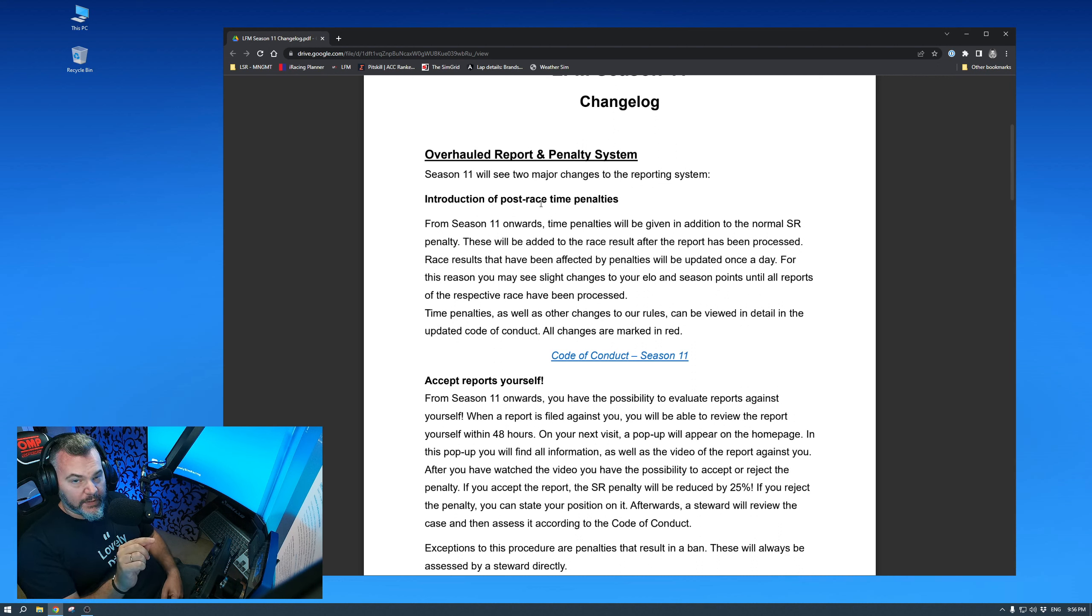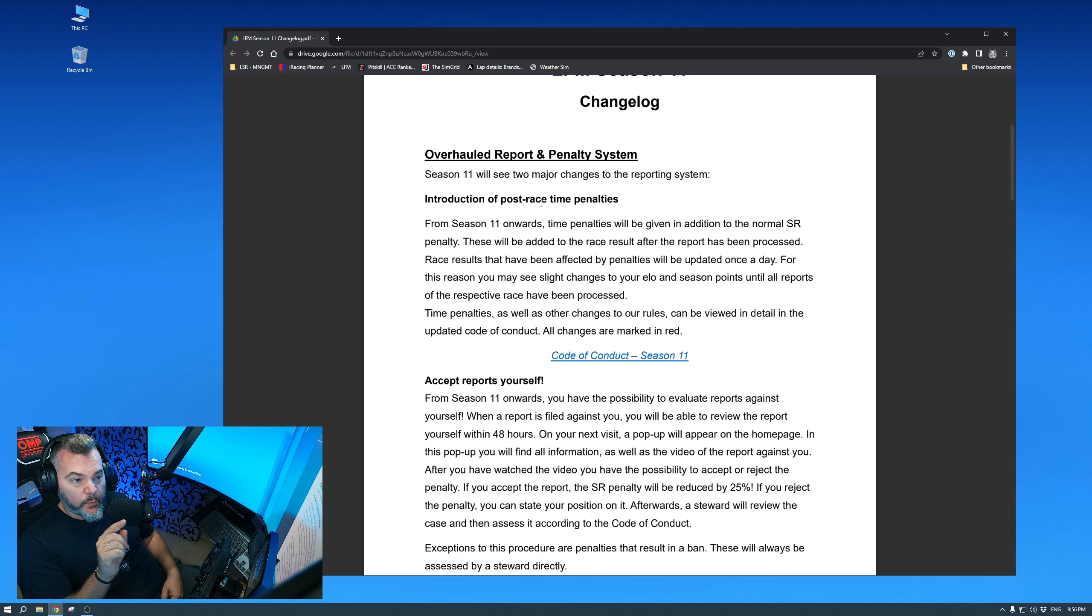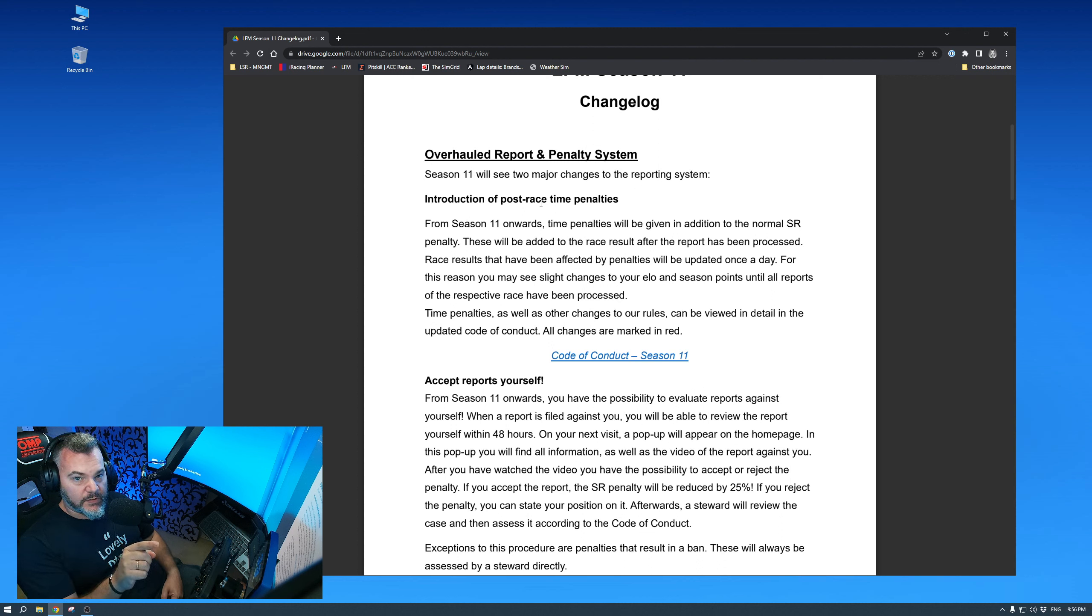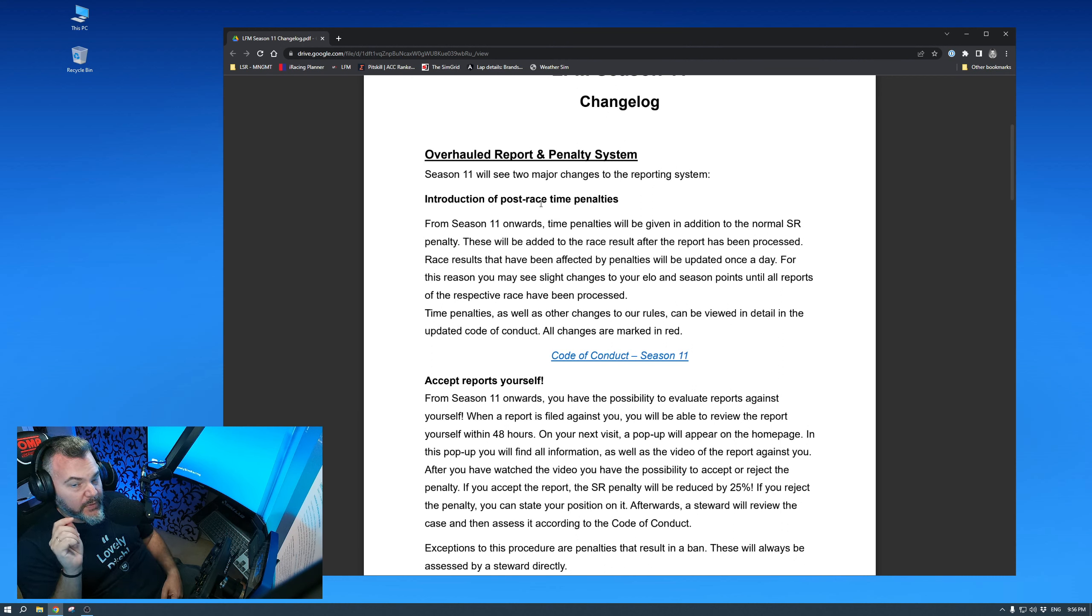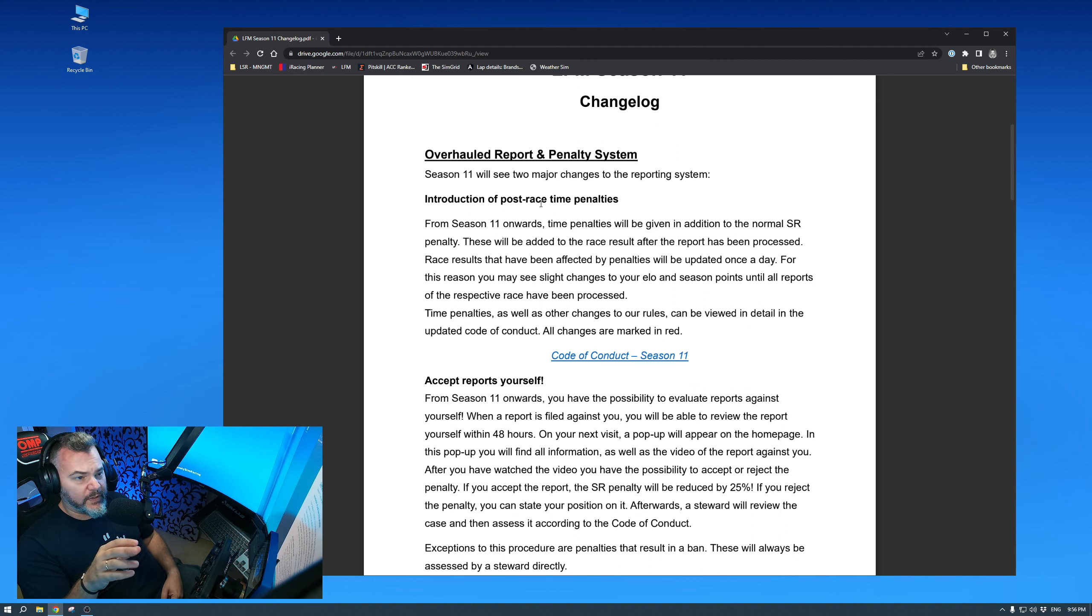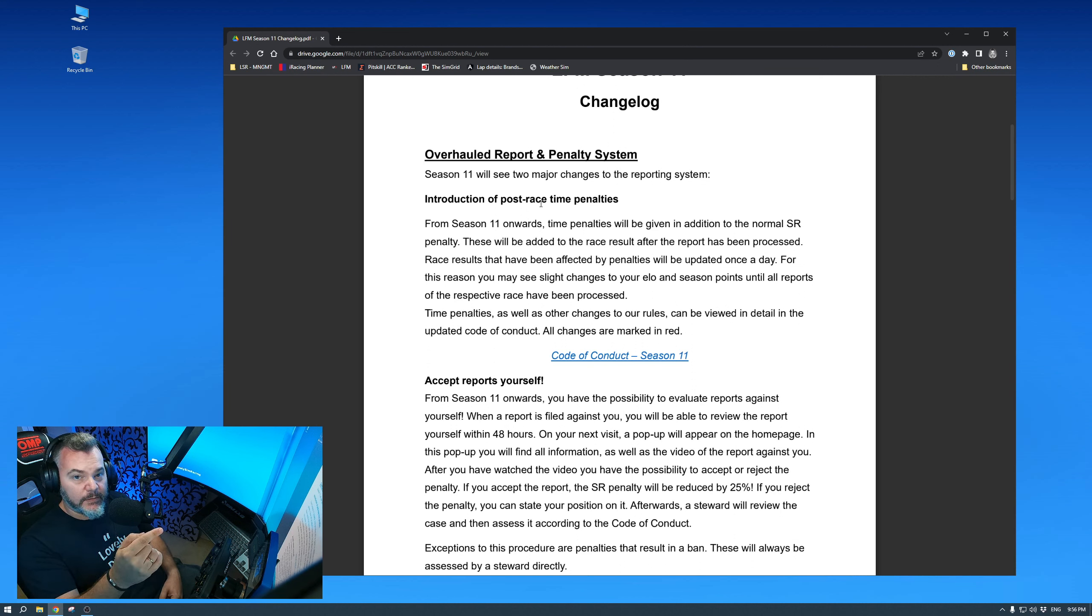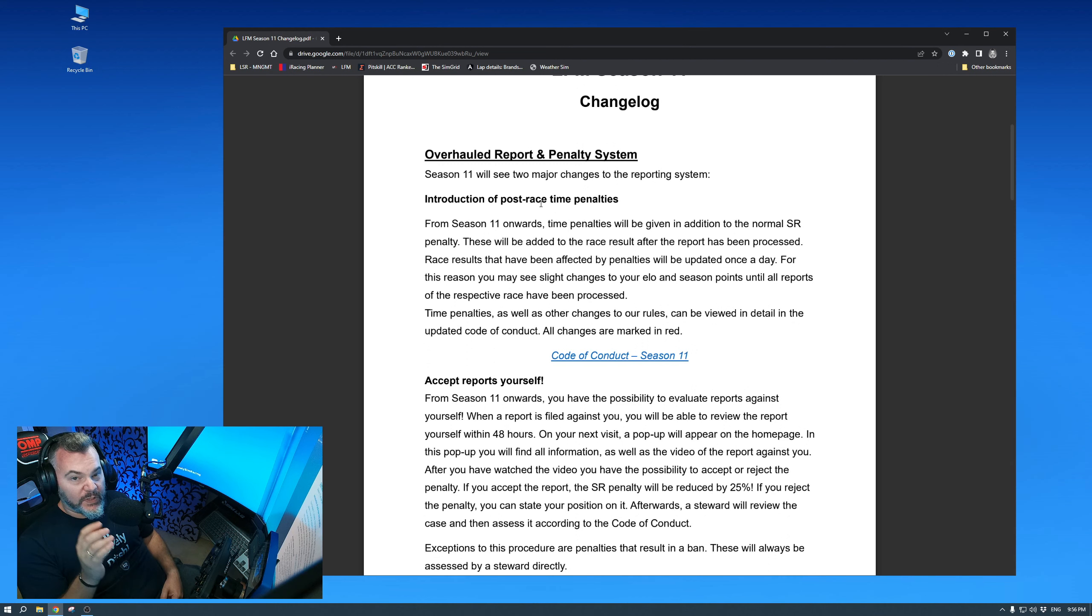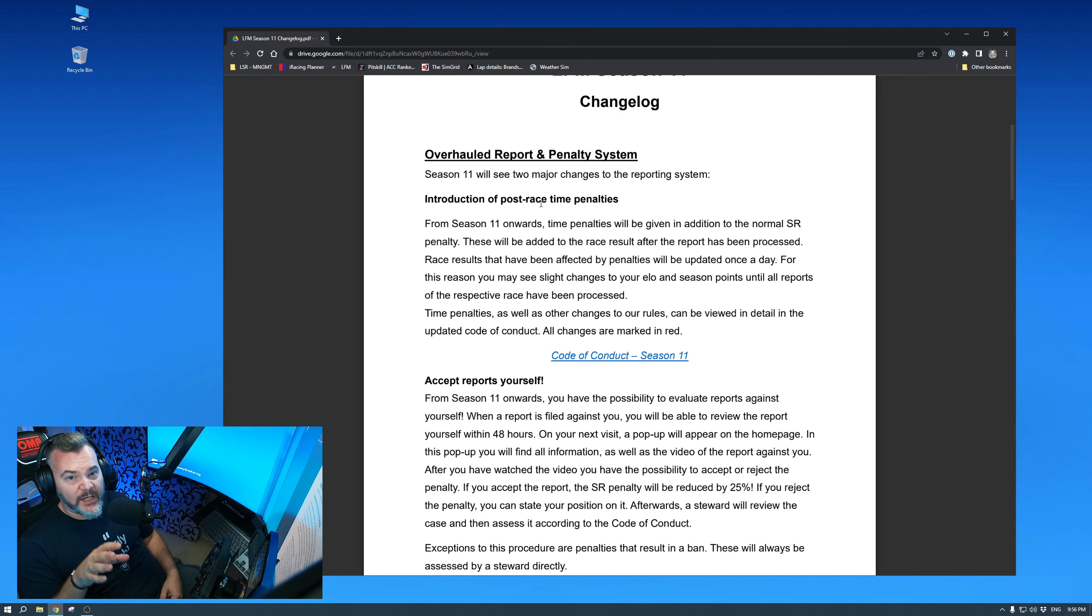With its new reporting system, the penalty system, now the offender can get a time penalty, which means, let's say you're battling someone for P1 and he hits you intentionally and gains P1. He gains a lot of ELO. You lose some ELO because you might drop to third, P3, or whatever. If he gets a time penalty, he might drop to P5, depending on the grid and how close they are. But he could drop to P5. You might regain P1. So you understand, time penalties are very important.